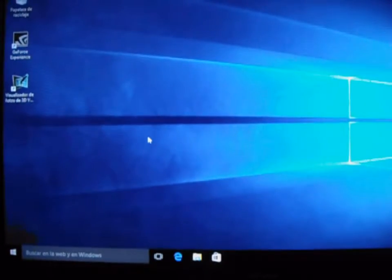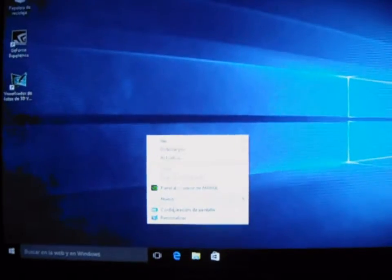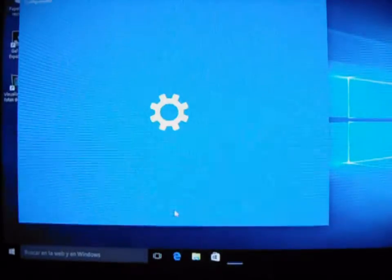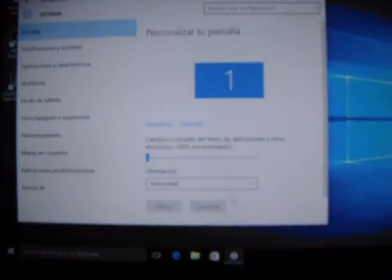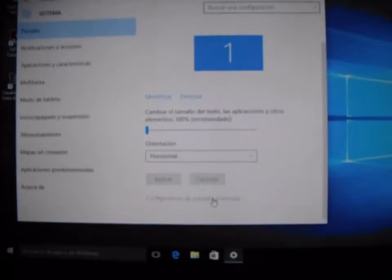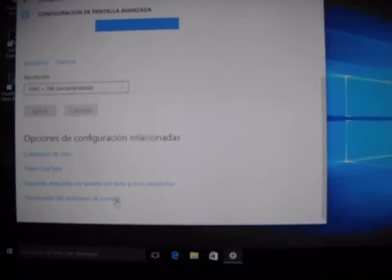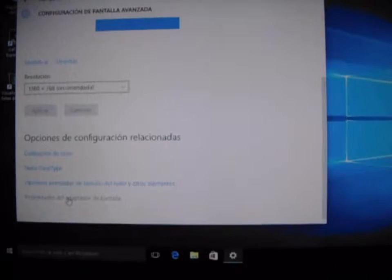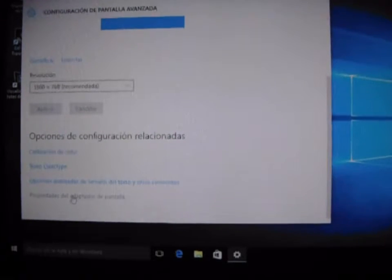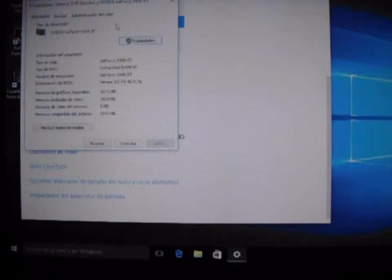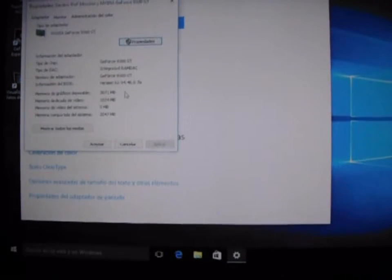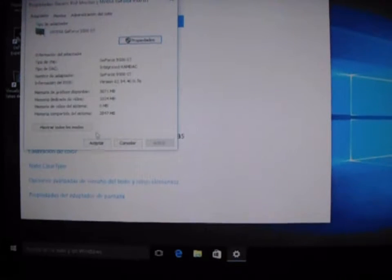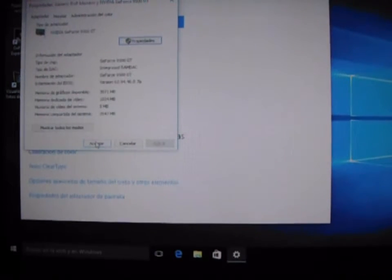Ahorita vamos a checar. Vamos a configuración de pantalla con el botón derecho. Vamos a propiedades del adaptador de pantalla. Y vemos que tenemos nuestra NVIDIA GeForce 9500 GT, con 3071 MB y 1024 MB de video.